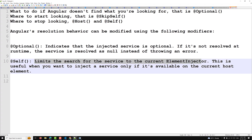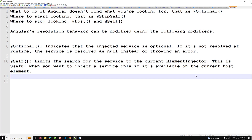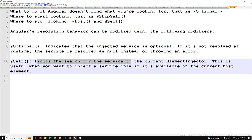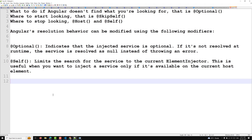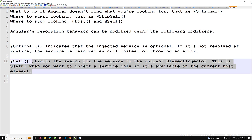The next modifier is @Self. This limits the search for the service to the current element injector — meaning only the current component. It is useful when you want to inject a service only if it is available in the current host element, i.e., the current component.